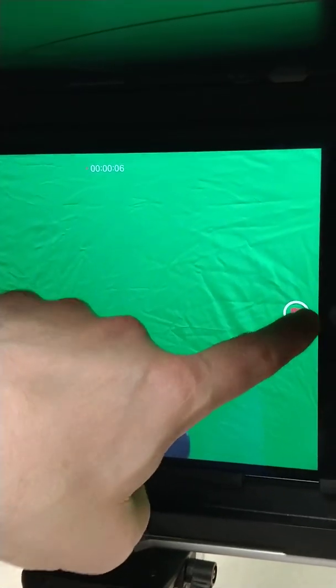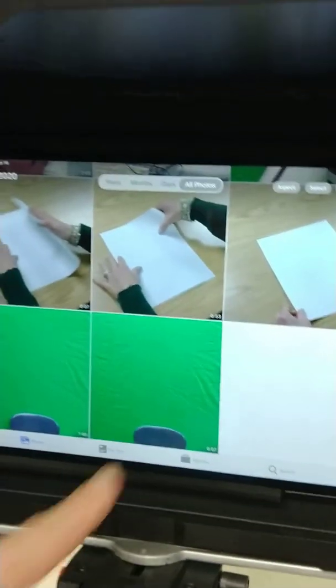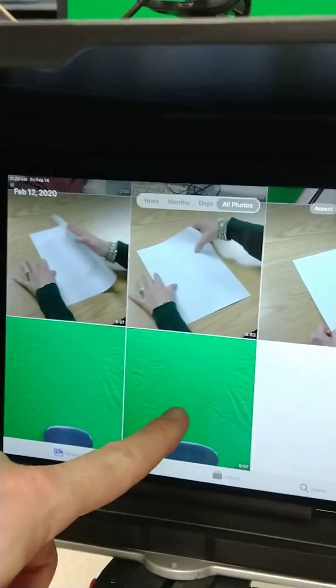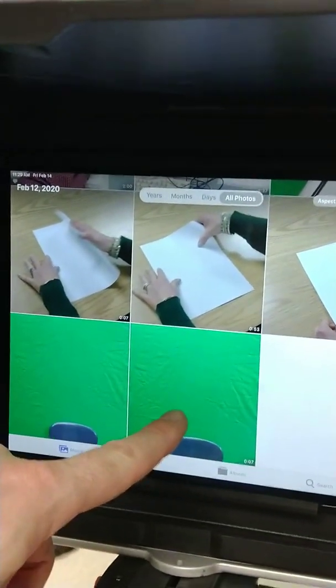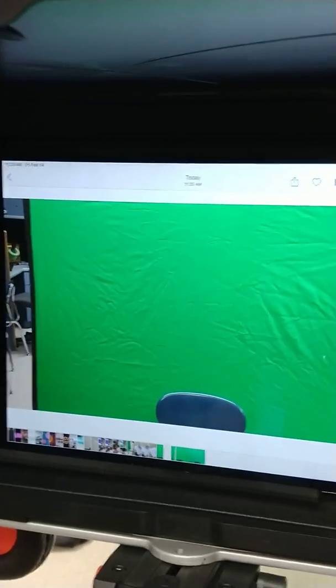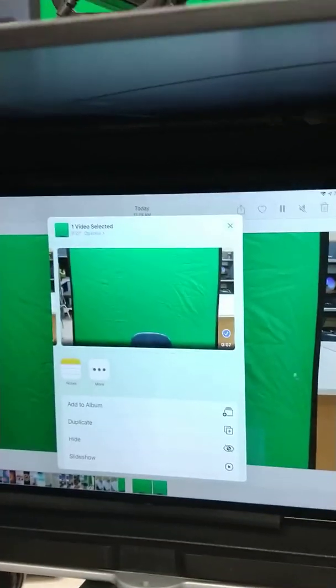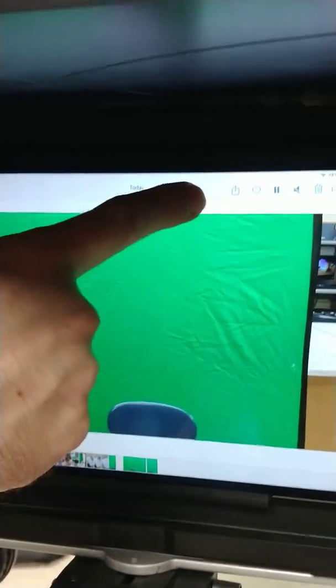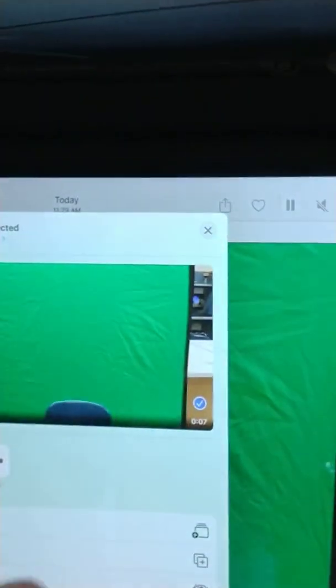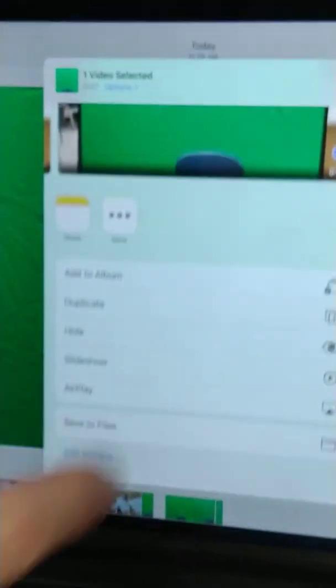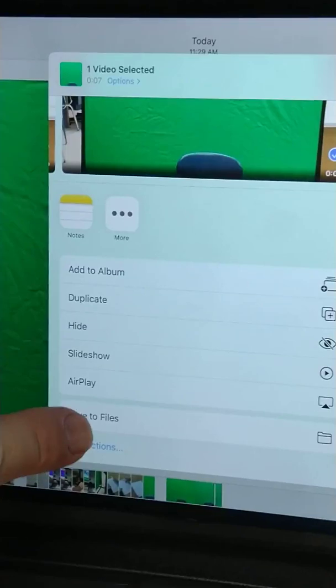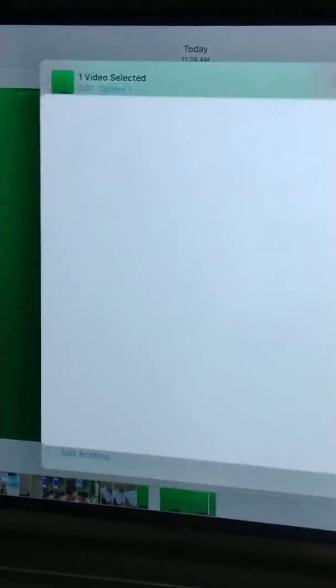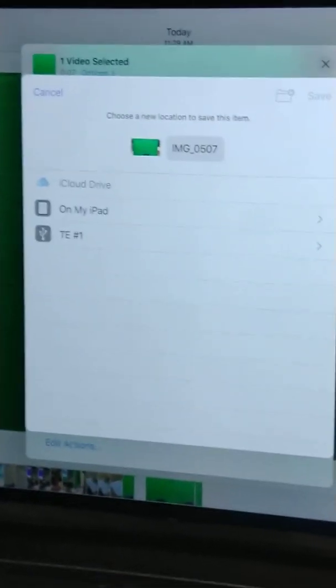Take a video. You're going to go into your photos, find the video you just took, presumably the last one. Then you got to send it to files. Yeah, so click that top, it'll say thing, save to files.